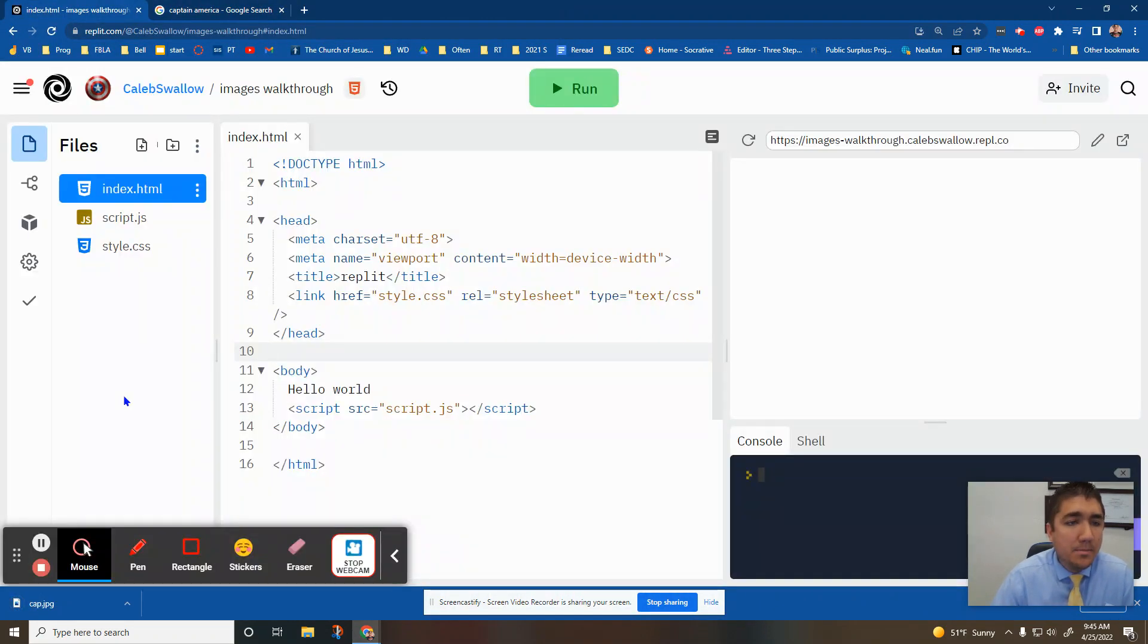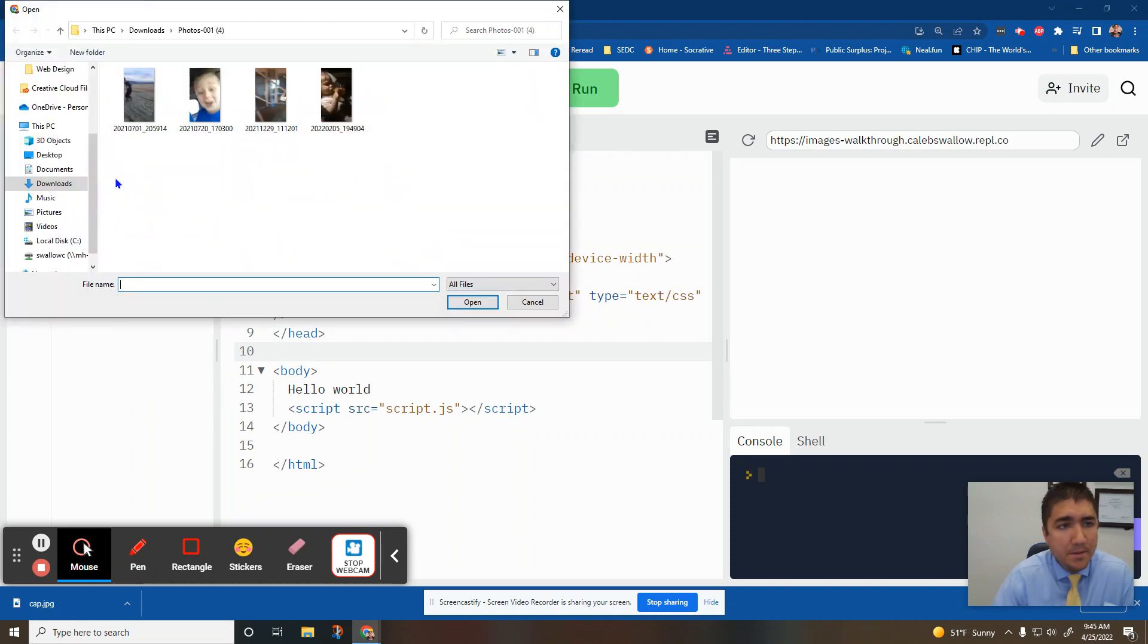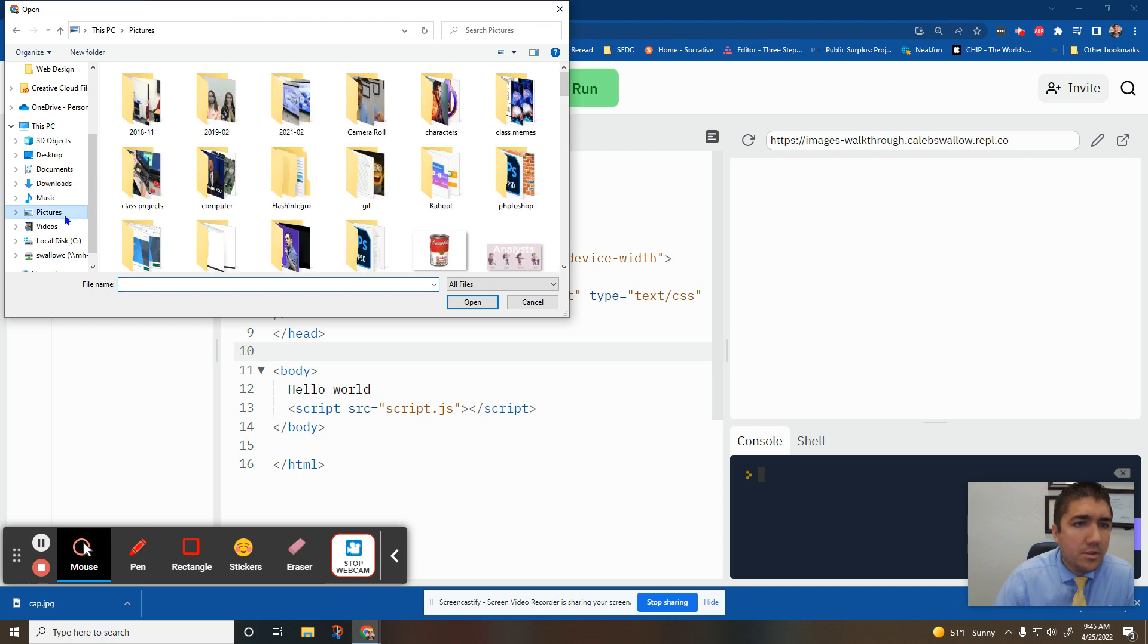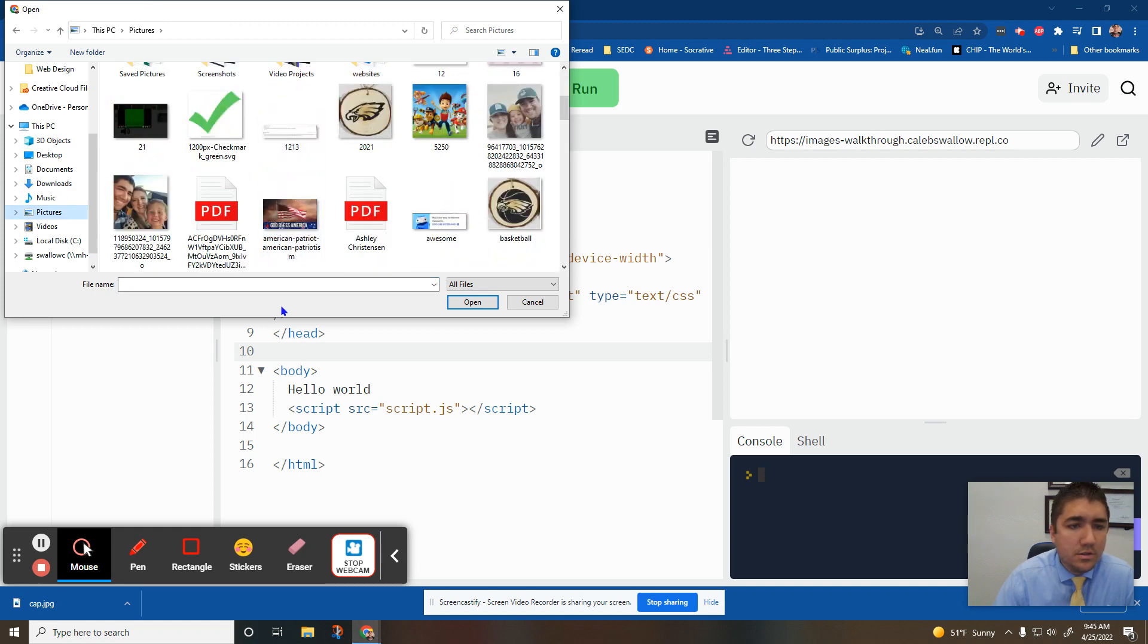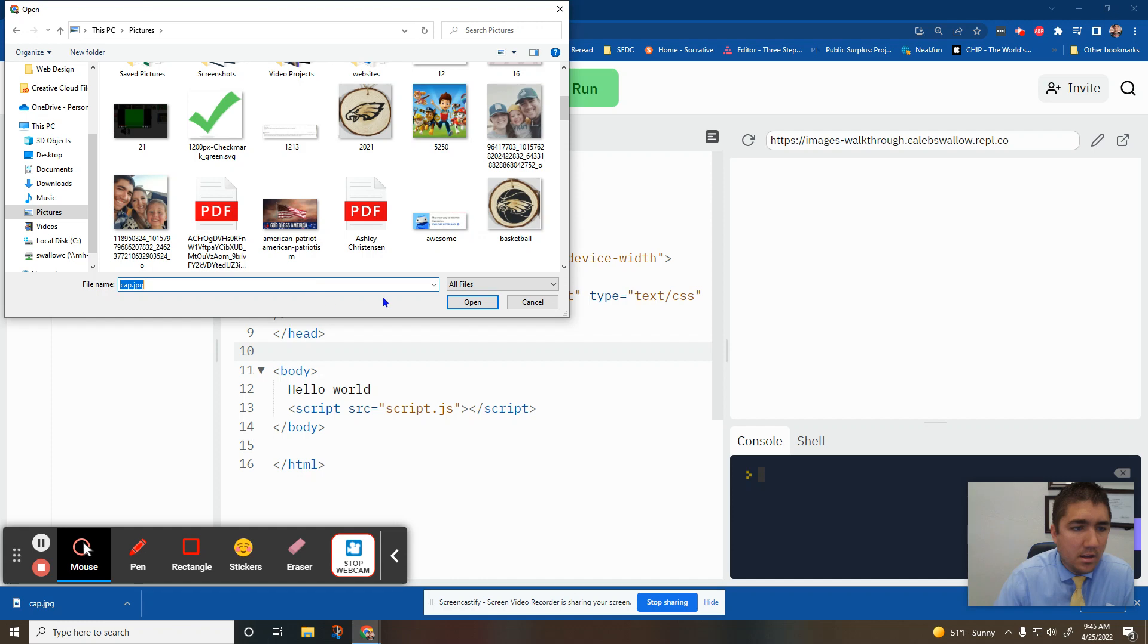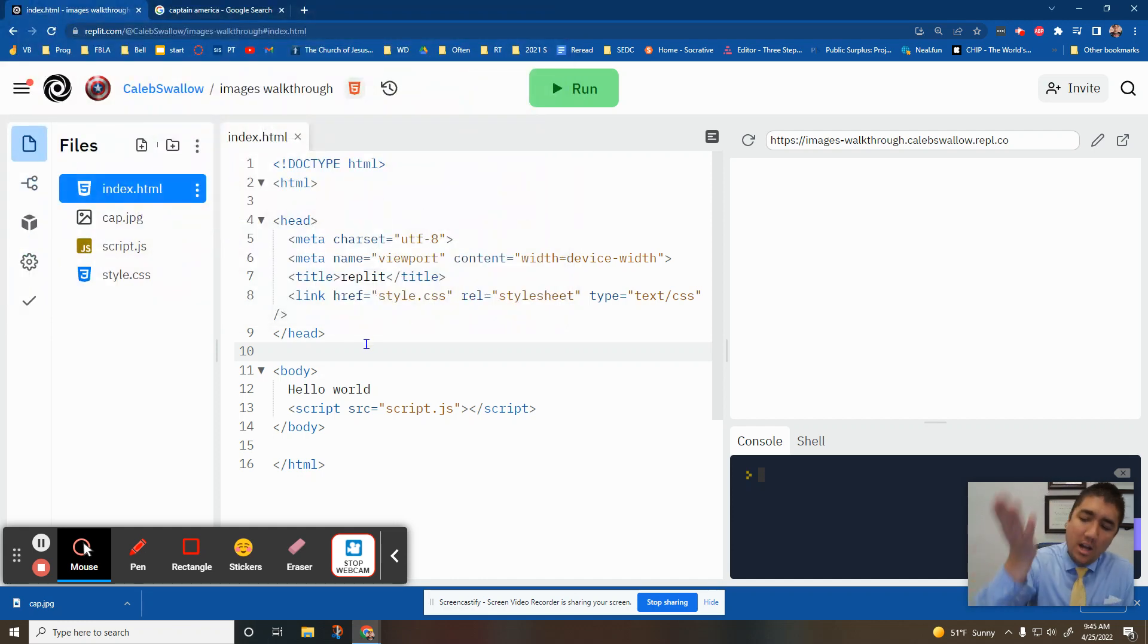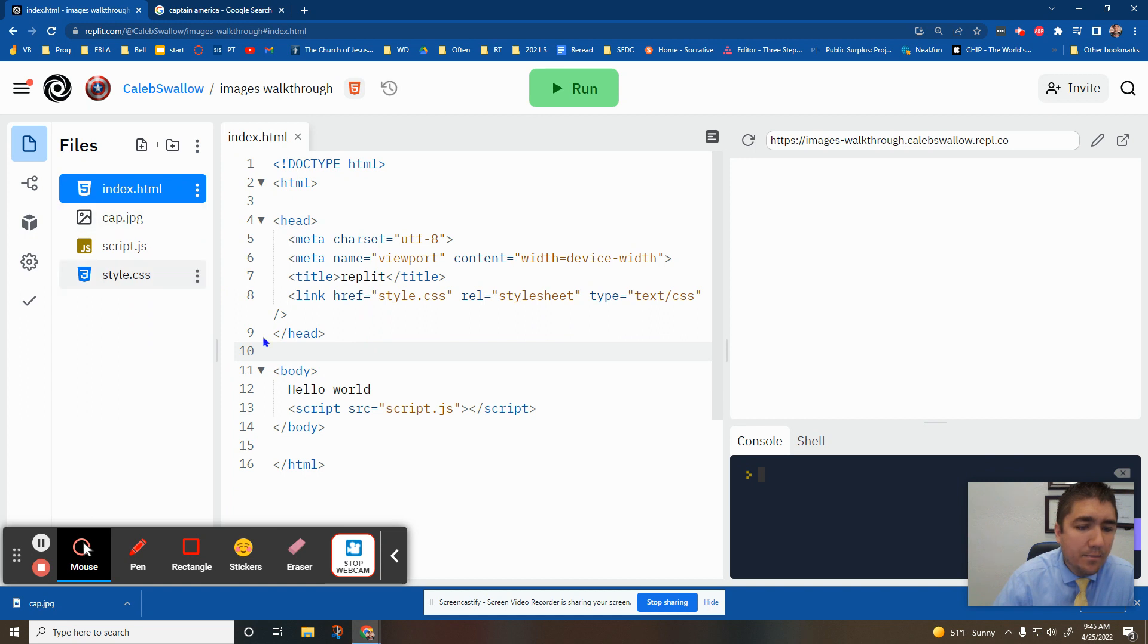Then I go back to my REPL and I'm going to click on these three little dots right here. Upload file. We're uploading that picture file. To find it quickly, type it in. Cap. JPEG. Open. So it's taking it from my computer and uploading it to my REPL website. So now I can see it right here.